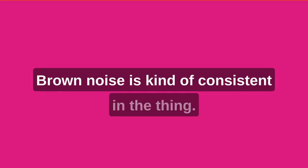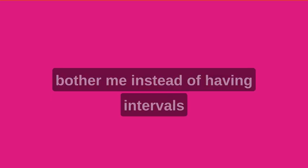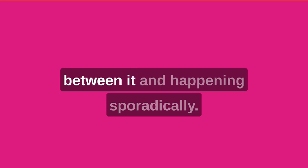Brown noise is kind of consistent. You know, it's a consistent noise. And this one's kind of like that, just a bit more high-pitched. And since it's consistent, it doesn't bother me, instead of having intervals between it and happening sporadically.